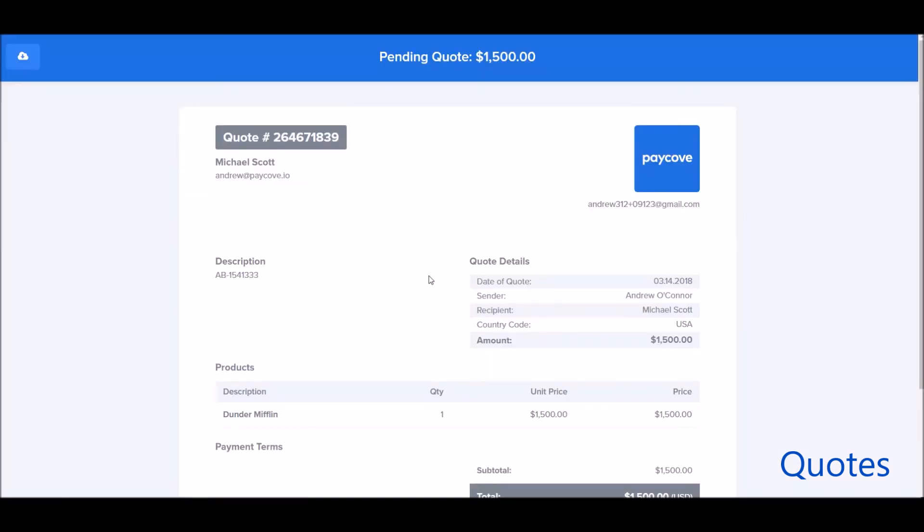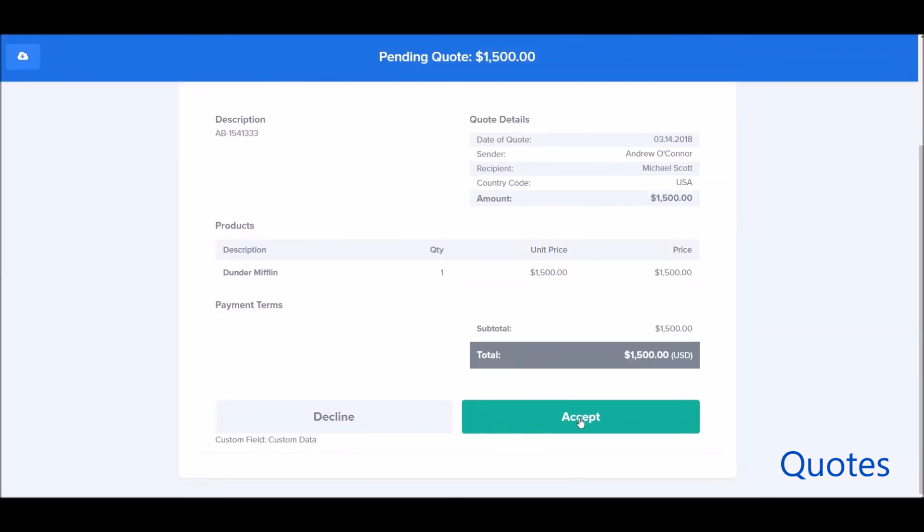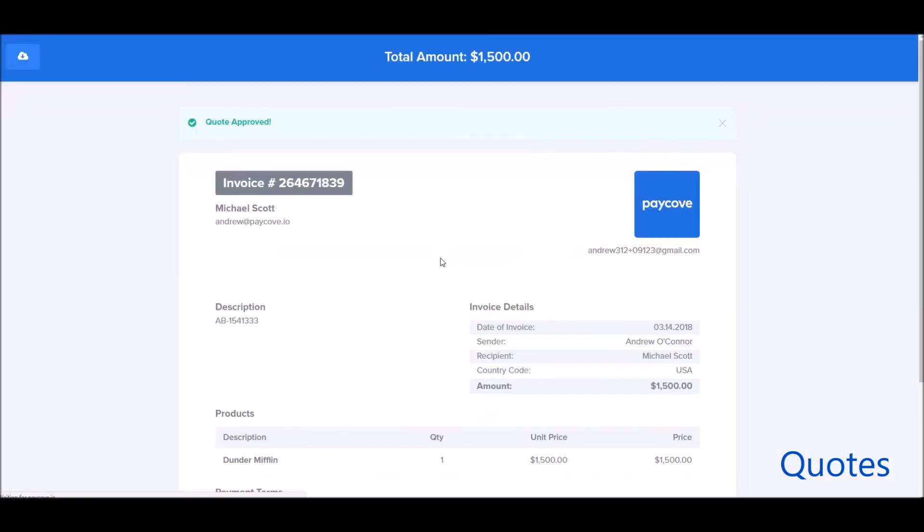And with quotes, you can see, for example, the customer can accept or decline. Once the quote's been accepted, you automatically move that stage, just like when an invoice is paid and won, in HubSpot.